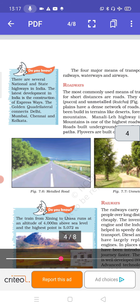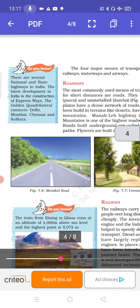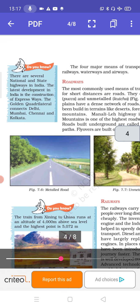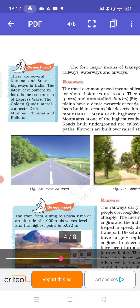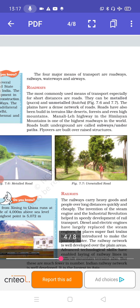There are several national and state highways in India. The latest development is the construction of expressways. The Golden Quadrilateral connects Delhi, Mumbai, Chennai and Kolkata — all four major metropolitan cities. The four major means of transport are roadways, railways, waterways and airways.